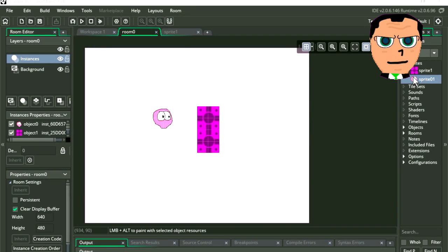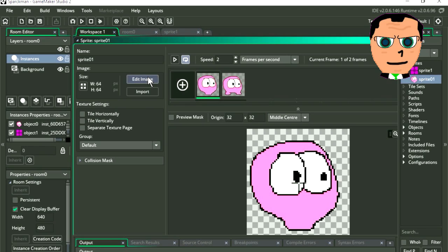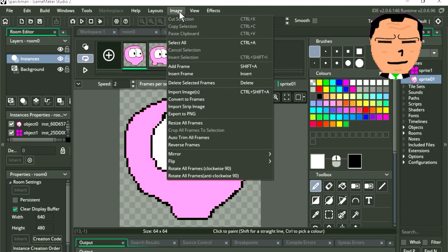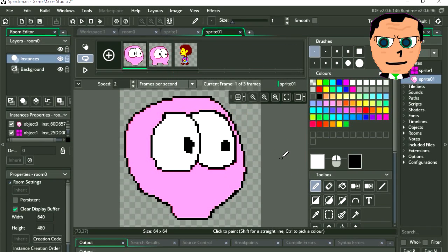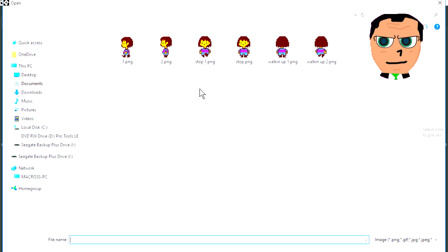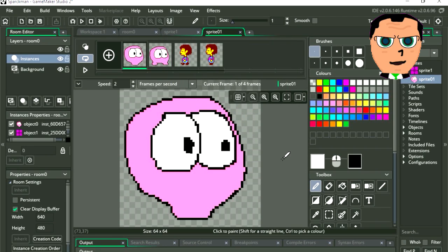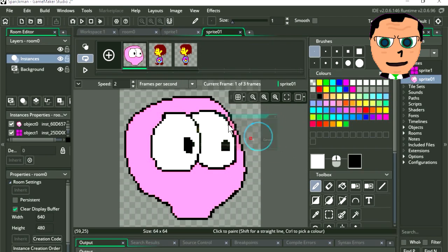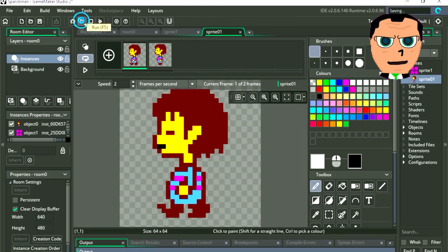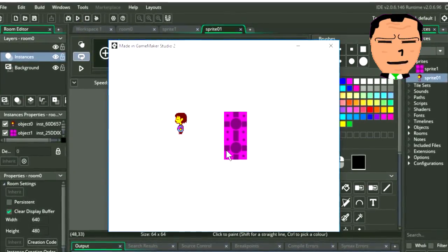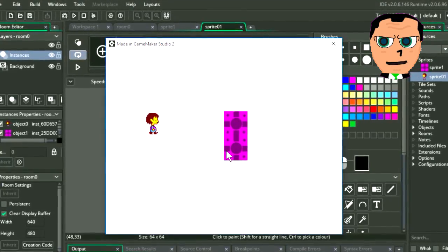Let's begin by double clicking on our sprite. Press the edit button and go to image. Let's import our first image. Let's import the second image the same way — just click image and select import. Delete these two here. Let's see what this looks like. It works, but he walks backwards.